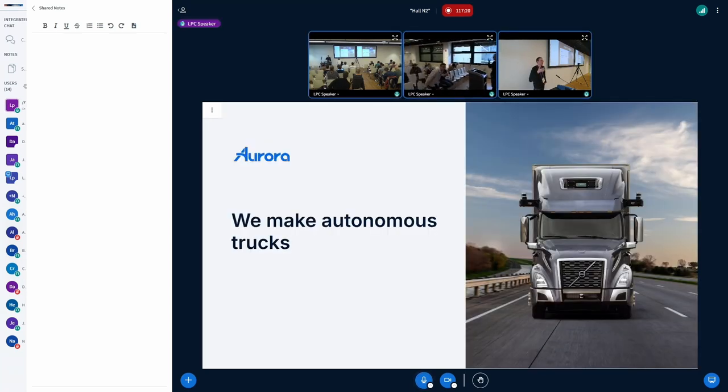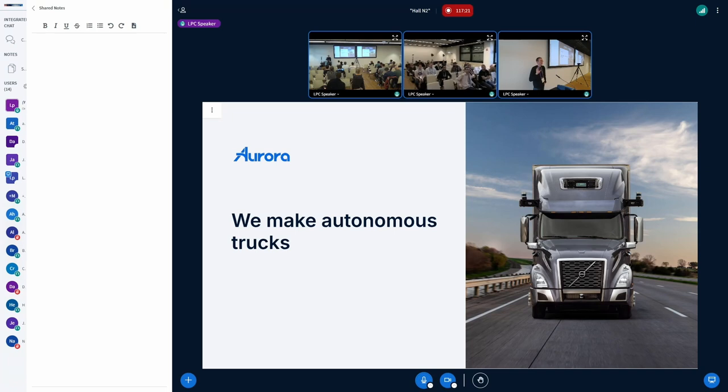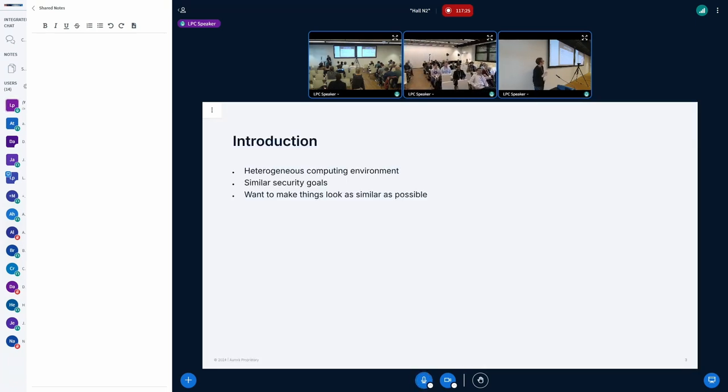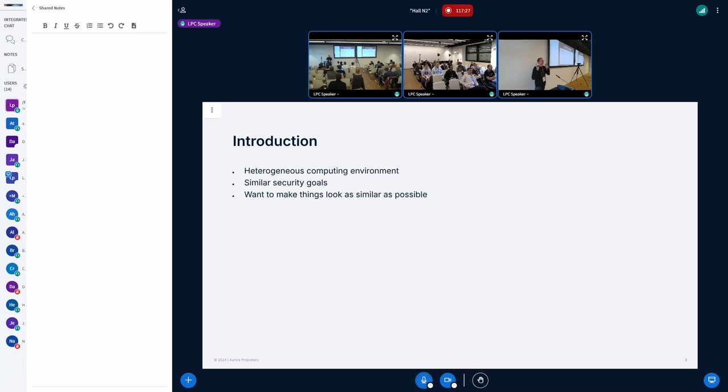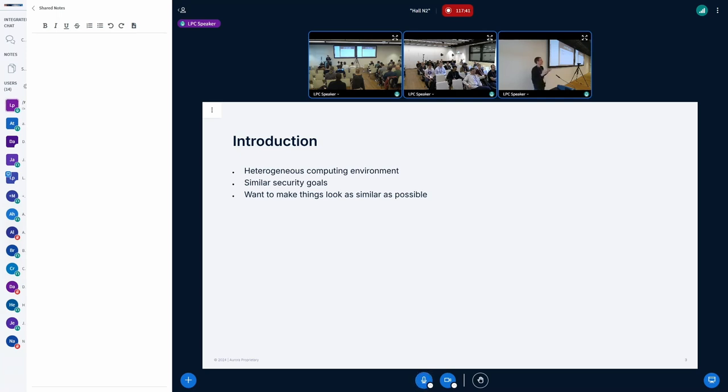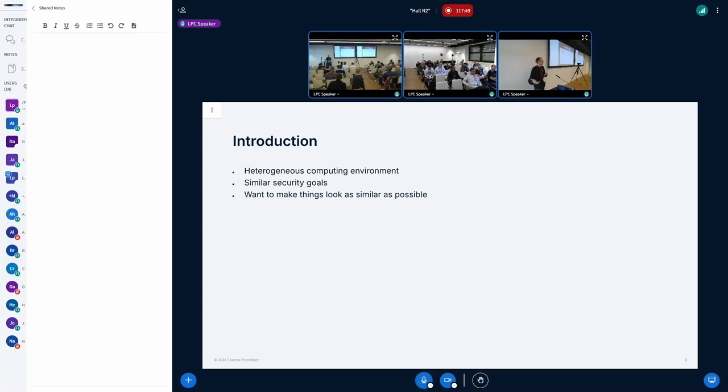We make autonomous trucks. I'm not going to be talking about that. The trucks have a lot of tech in them. It's not particularly consistent. We have x86, we have ARM, we have very low-level embedded stuff, and there was a desire to try to make the security as consistent. We don't want to have to deal with very different secure boot models for every single component in the system, and we decided that rather than try to get UEFI everywhere, we instead decided to try to make UEFI systems look like embedded systems.